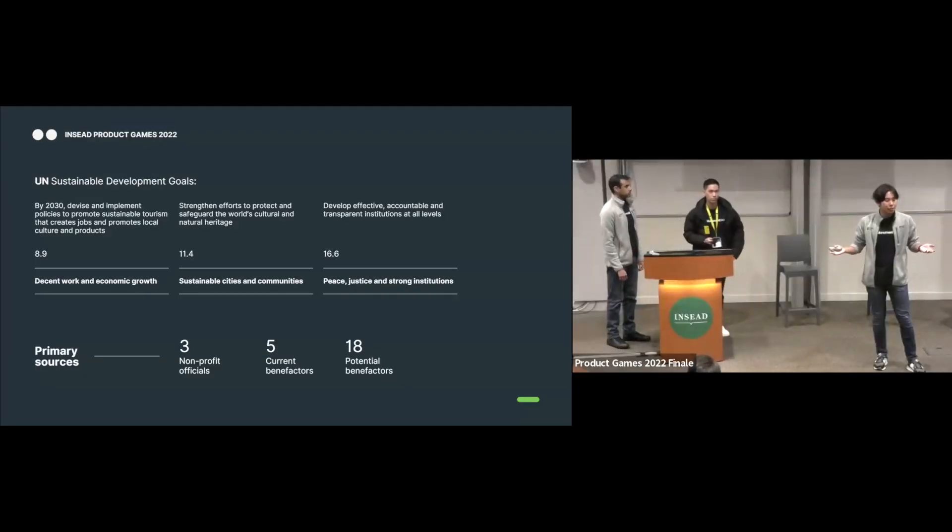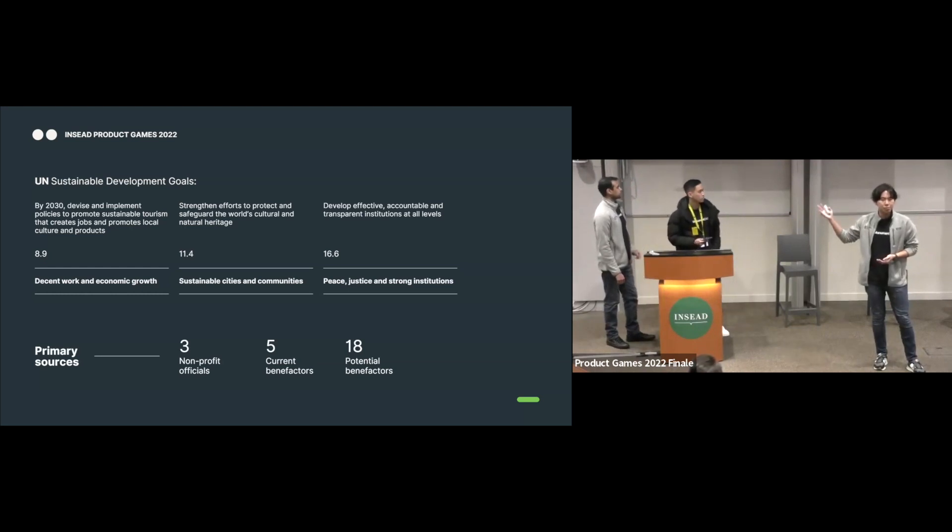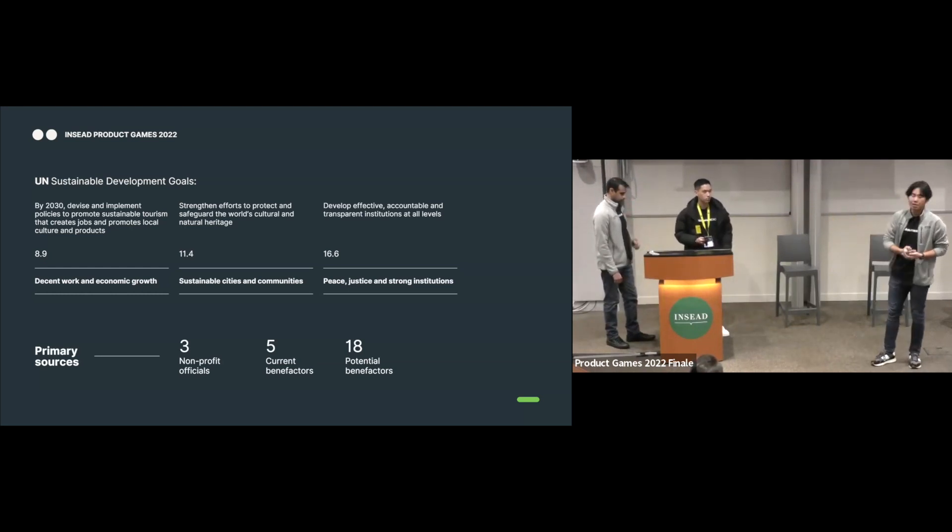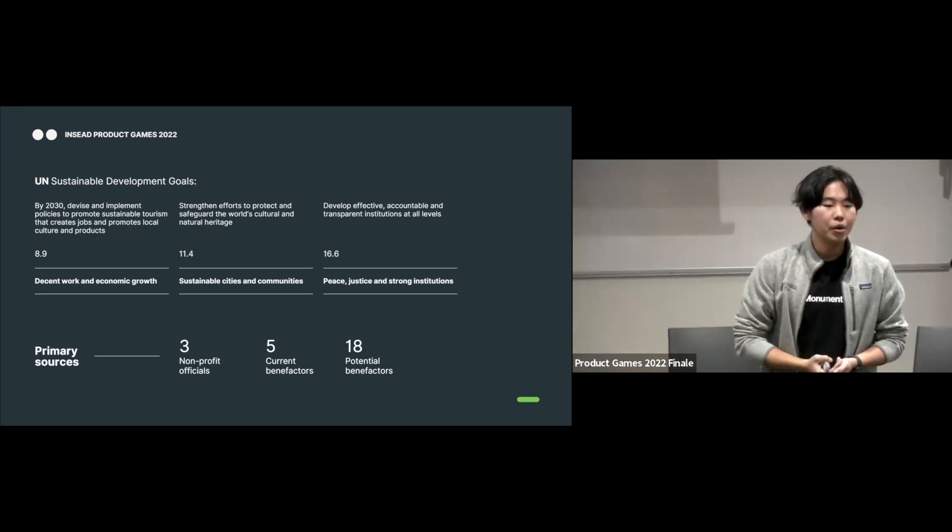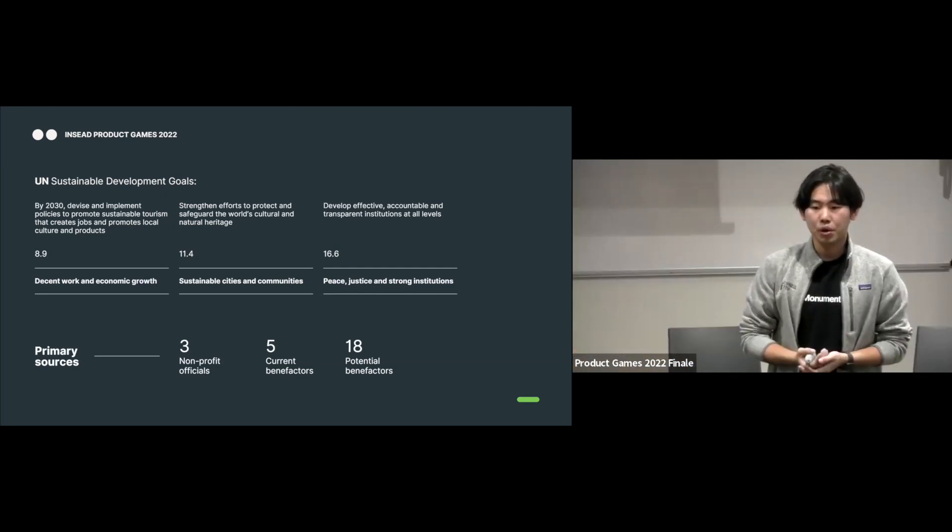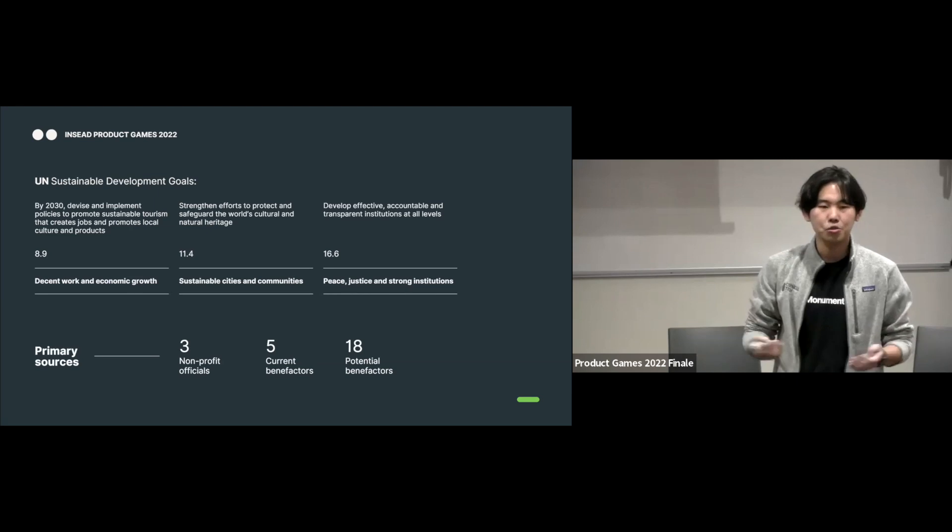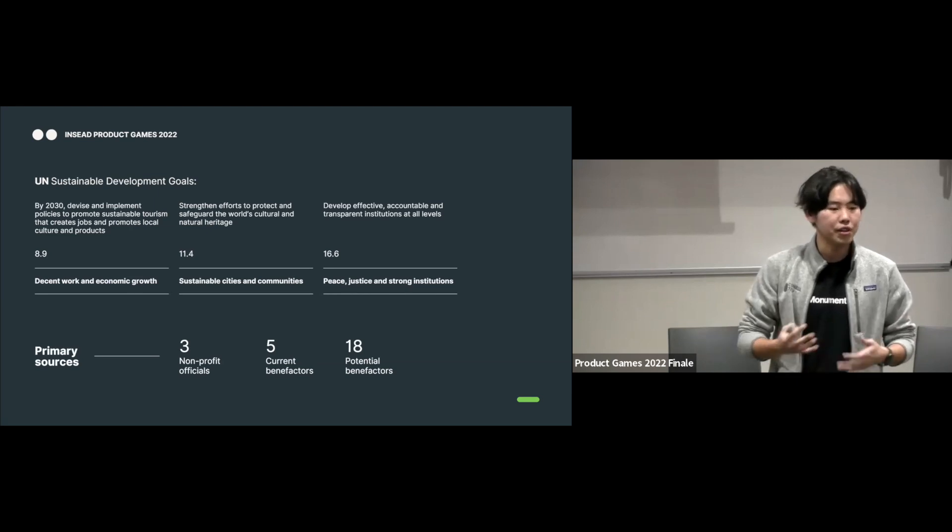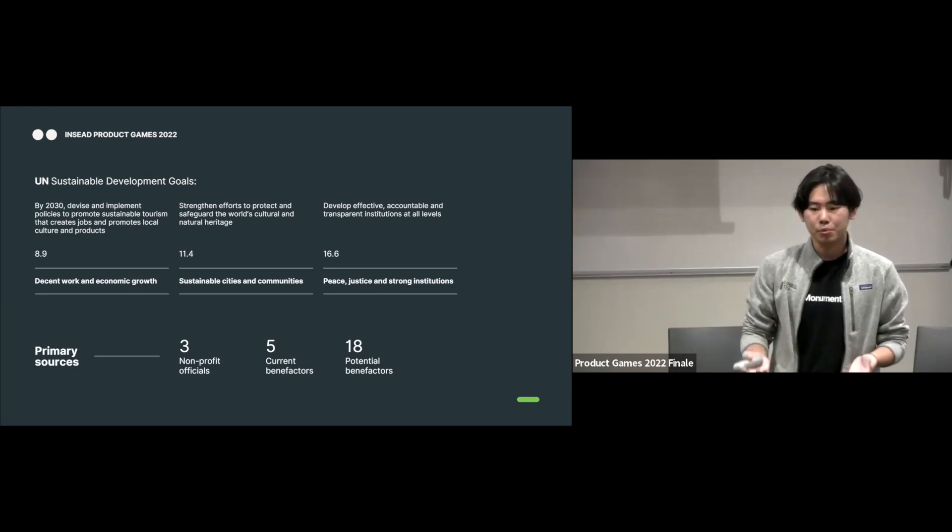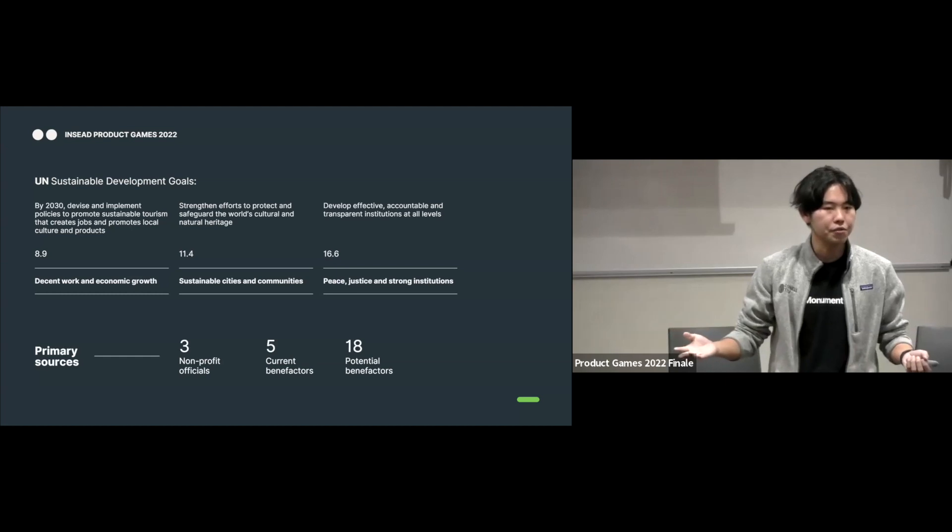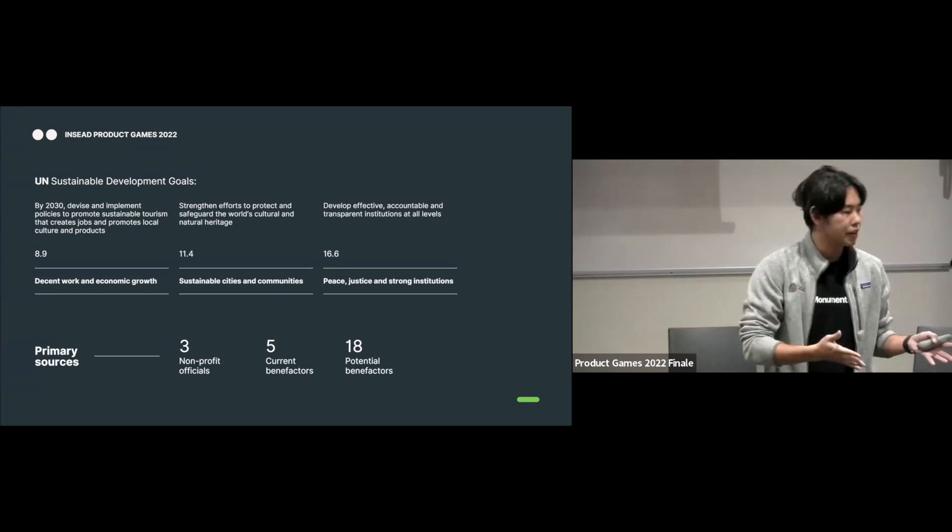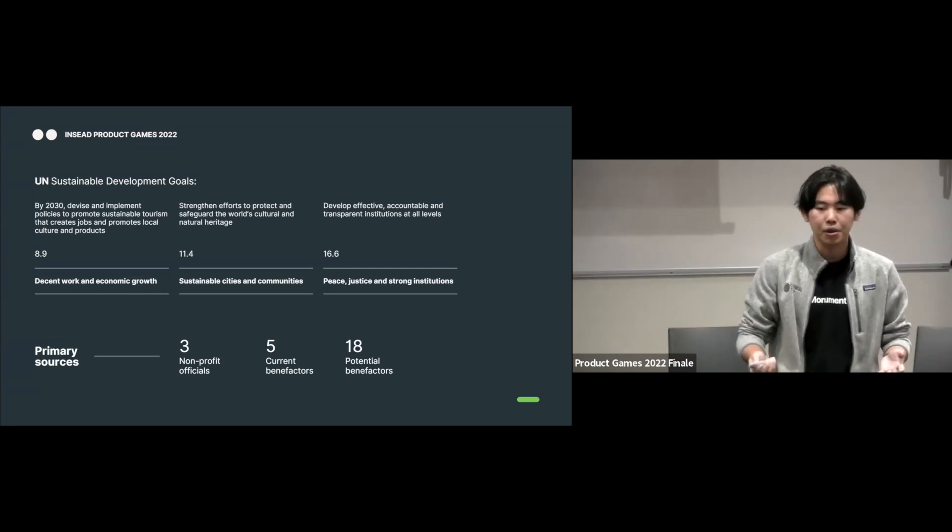So this is relevant and also aligned with UN SDG, especially to create sustainable cities and communities. And we want to validate this hypothesis as well. So in the last two months, we tried to validate by interacting with primary stakeholders, such as nonprofit officials, and also the current benefactors and potential benefactors.